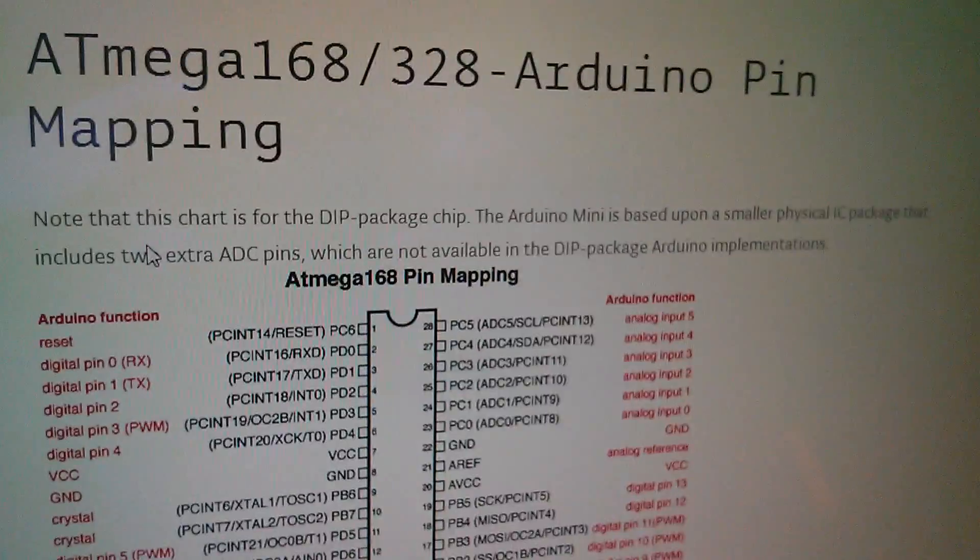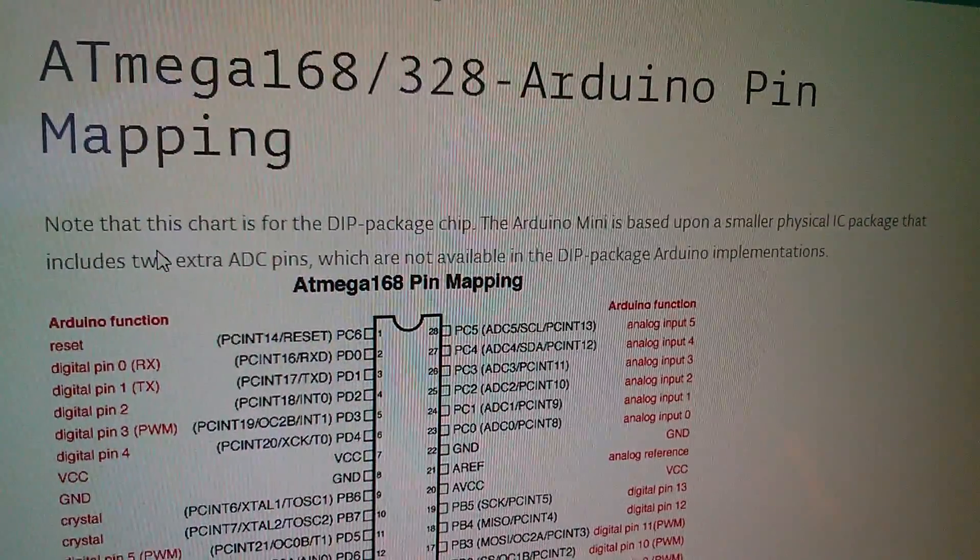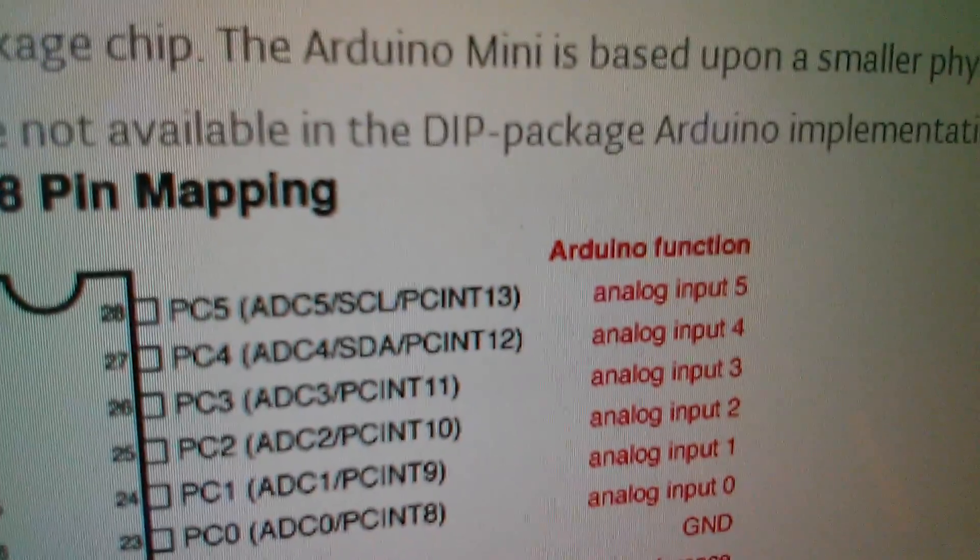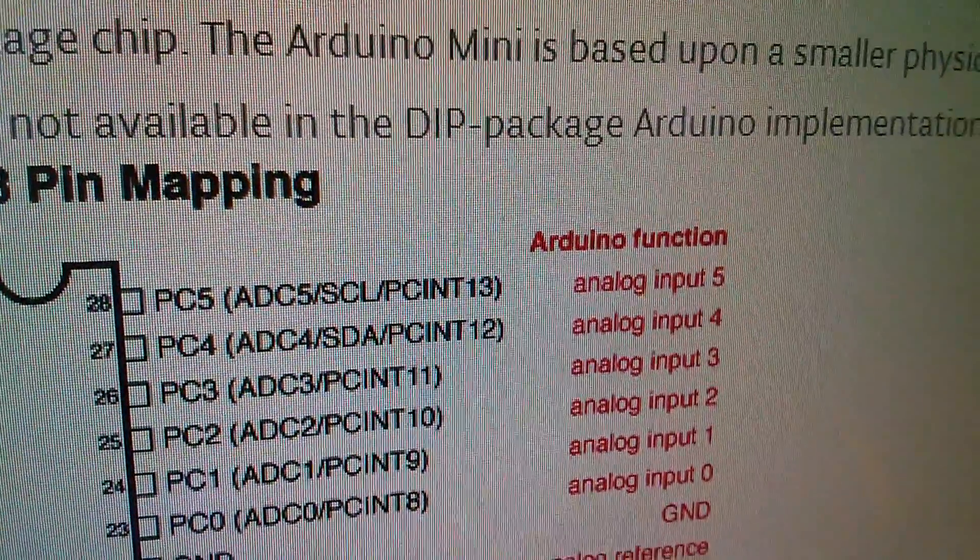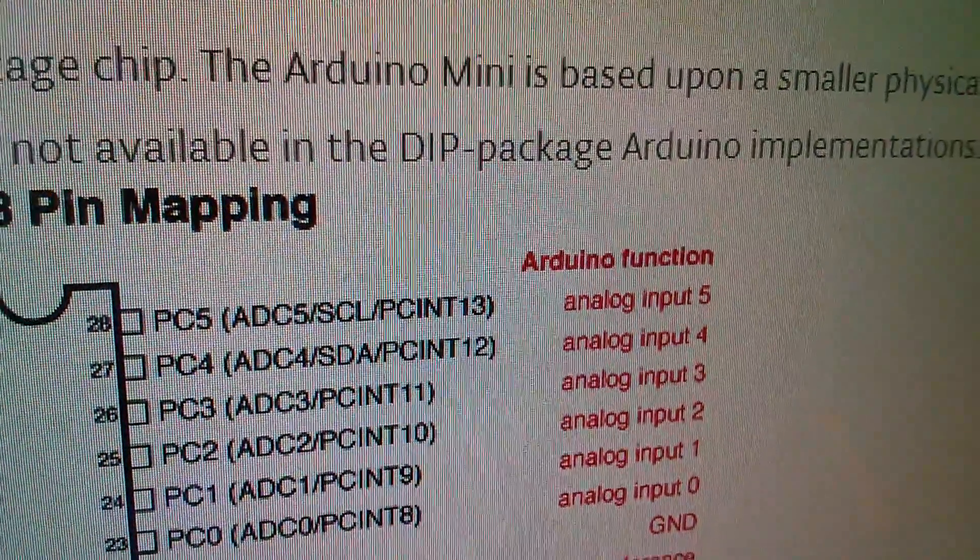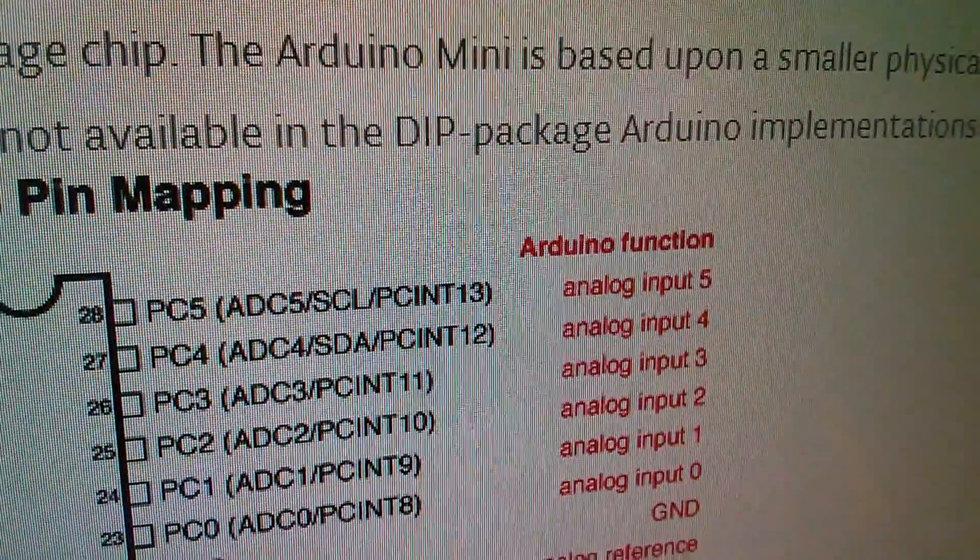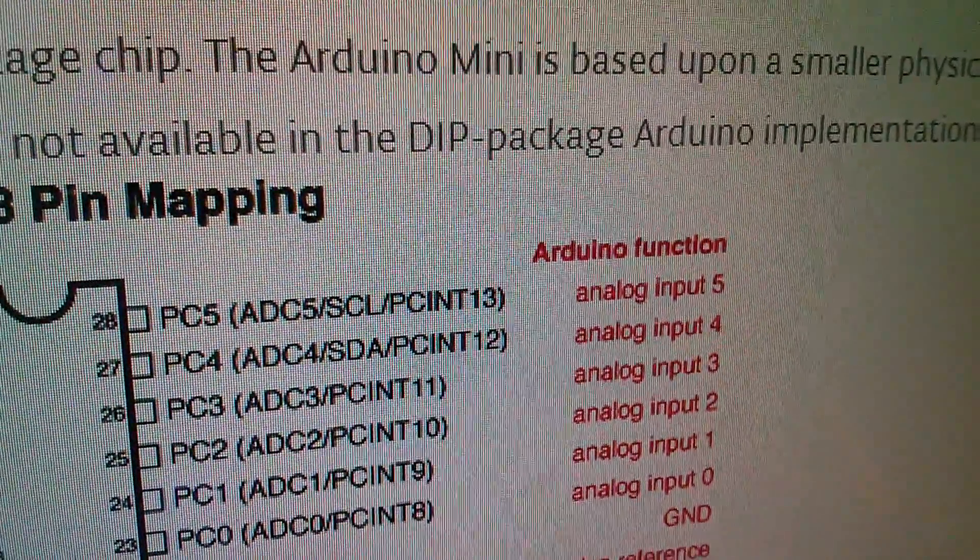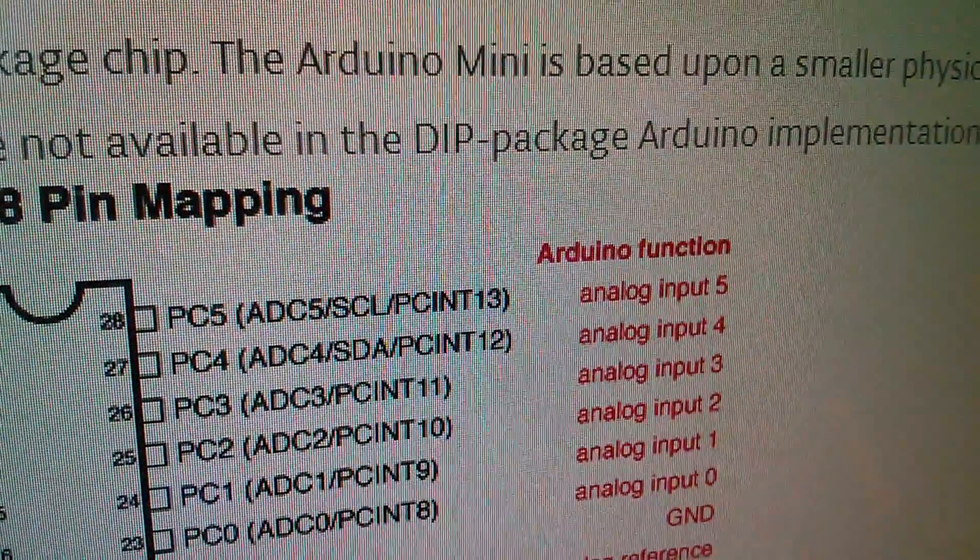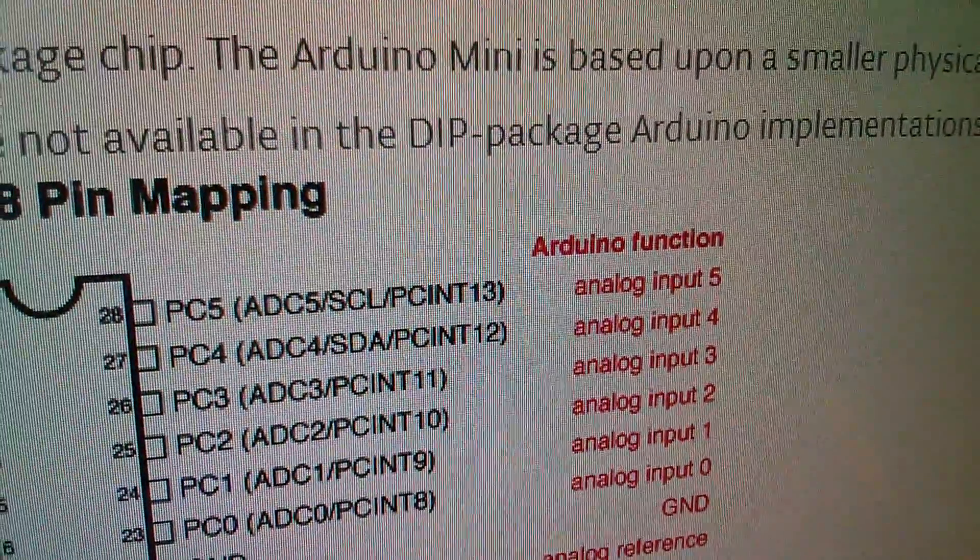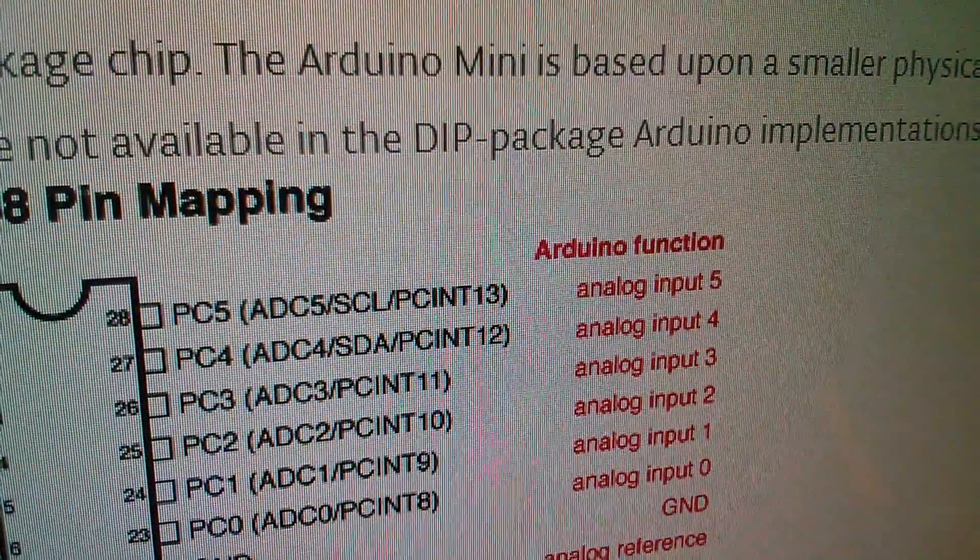So here's the ATmega168-328 pin mapping. And you can see on the top right of the chip there, we've got PC4 is also ADC4. That's A4, which is also SDA, I²C SDA, that's analogue input 4. And the one above, PC5 is ADC5, that's analogue A5, which is SCL, on analogue 5.